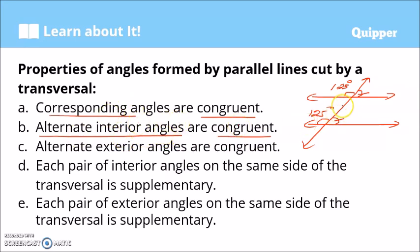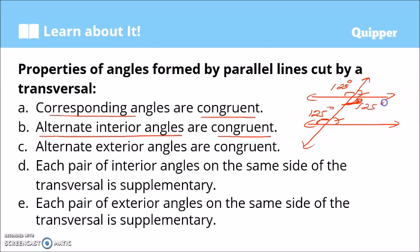Property B: alternate interior angles are congruent. If an interior angle is 125 degrees, its alternate interior angle — on the opposite side of the transversal — is also 125 degrees.